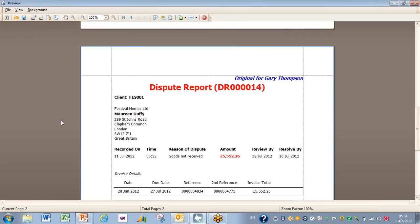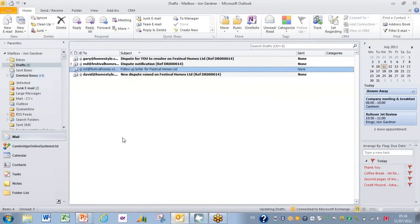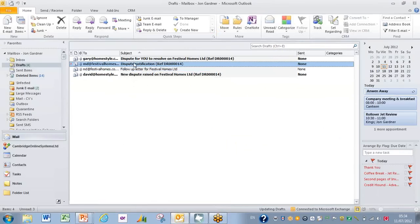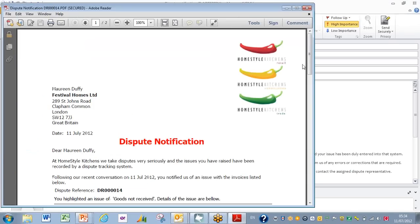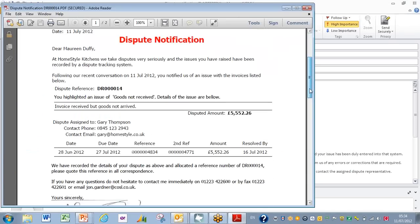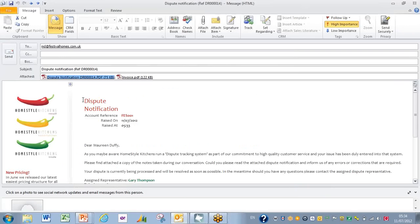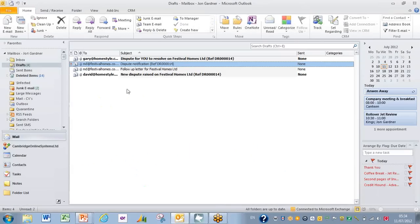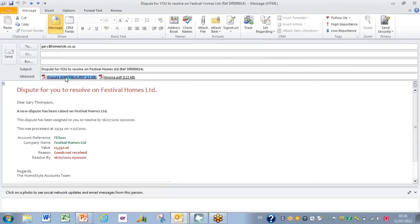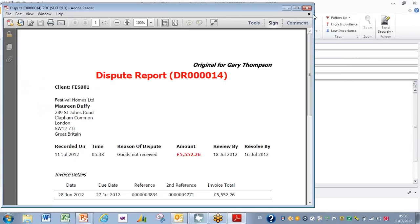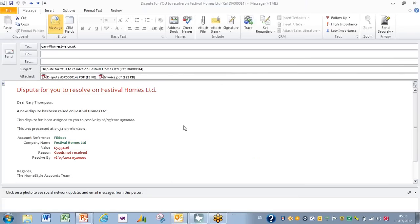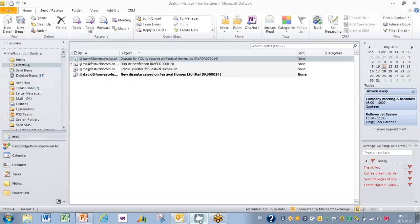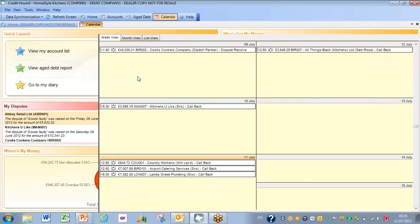Those are the drafts, and if I look at my Outlook, you'll see that those are there now. So to Festival Homes—nice colorful covering email—but if I open it up, then we have dispute notification outlining the issues, who's taking care of it, when we're going to resolve it, and who to contact if there are any issues. Similarly, internally, just take Gary from the warehouse—dispute for you to resolve. So it's clear that he's got ownership of this. Summary of the situation on the header and a copy of the dispute in the background. So all the documentation, everything is in place for this to be handled across the system.